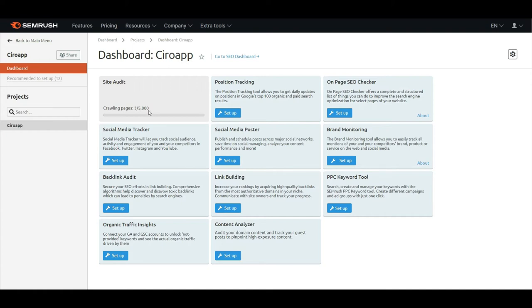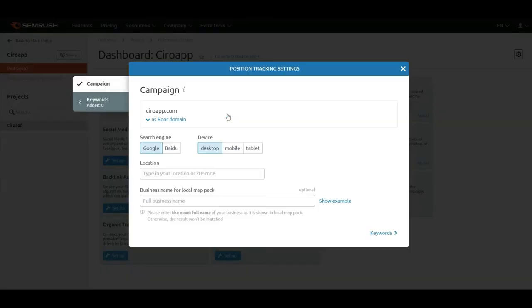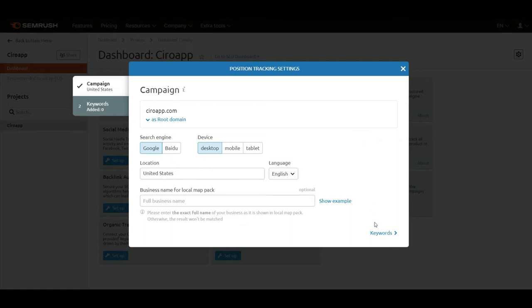I will check the position tracking also. Search engine: Google. Now I will add the keywords.